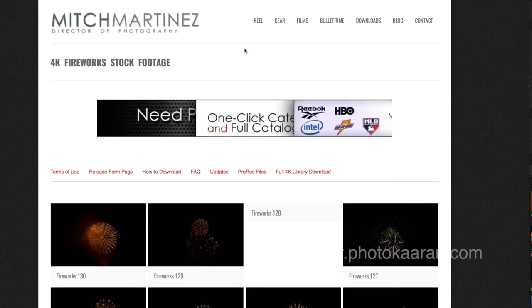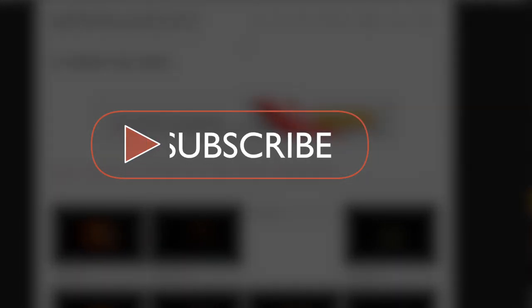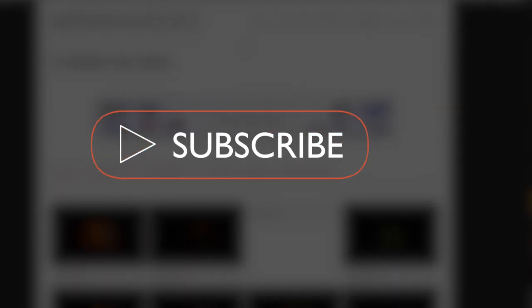You can use this video. If you want to share this video, please like and subscribe to our channel. Thank you, friends.